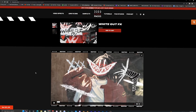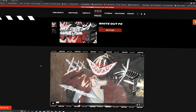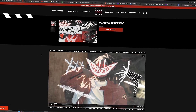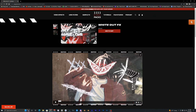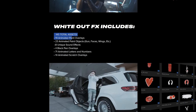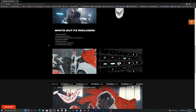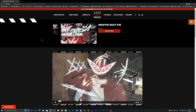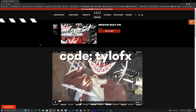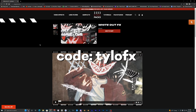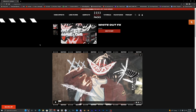Before we get started with the tutorial, I'm gonna go ahead and show you guys this Whiteout effects pack that you guys will need to use for this video — it will be linked down in the description. There's gonna be a free version of the pack and also a paid one; the paid one will have a lot more effects, 145 total assets. If you do end up wanting to buy the pack, make sure to use code 'tyloeffects' when you check out to get a discount. Make sure you guys have this pack downloaded and you should be good to go.